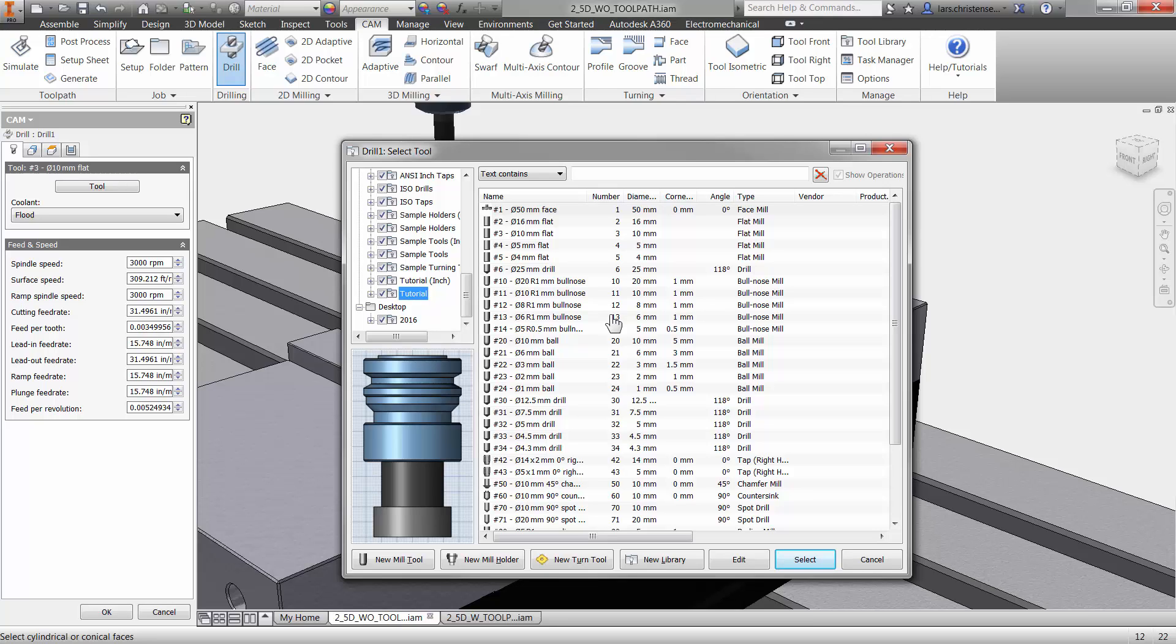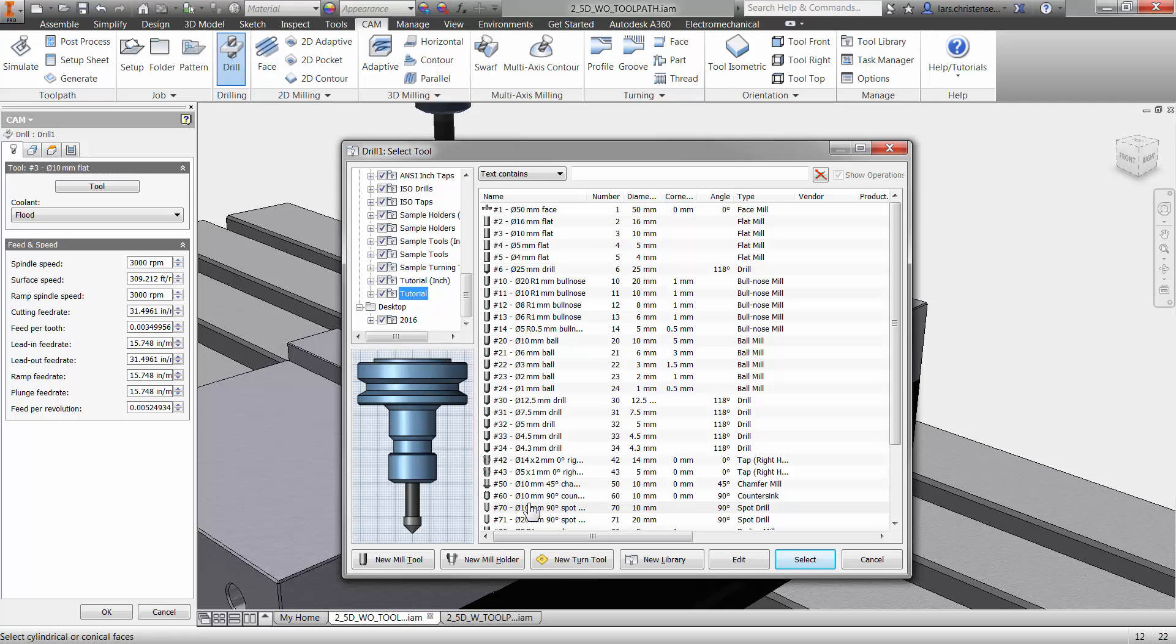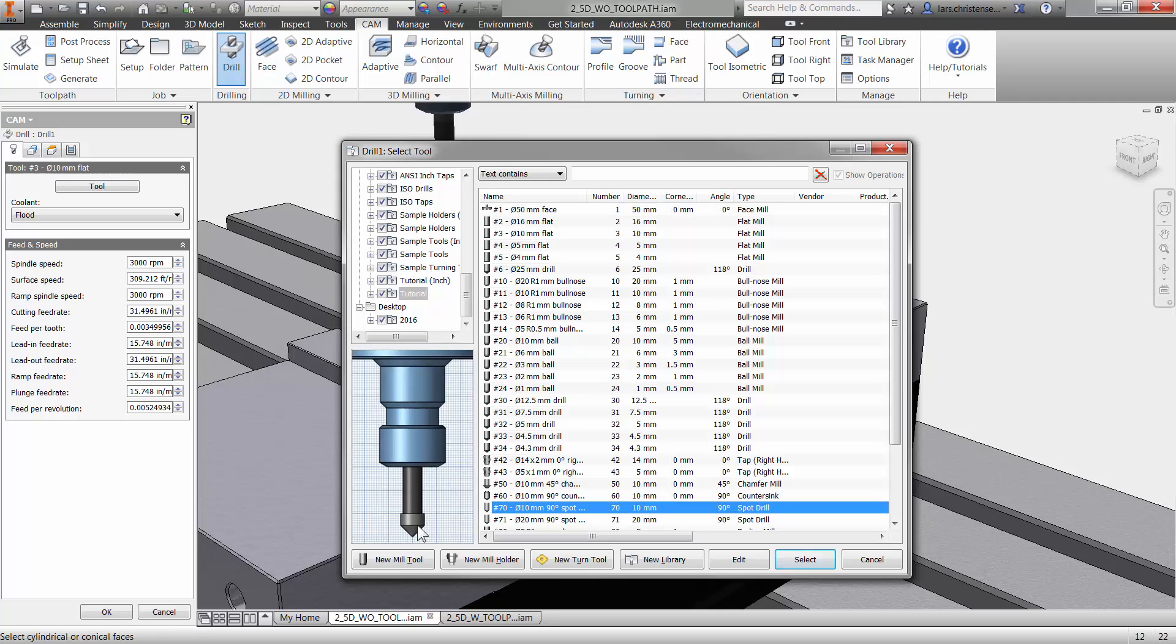So a normal drill is 118 degrees grind and that will not, you know, if you just go down on a piece of steel, it will kind of like wander around, it will not be a true hole. So that's why we go in and spot first to do that. So I'm just going to go down here and take a spot drill. Now again, I said earlier, make a good relationship with your tool vendor.